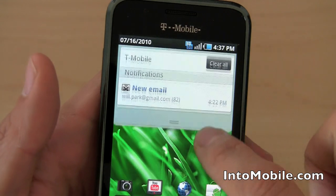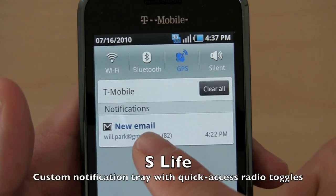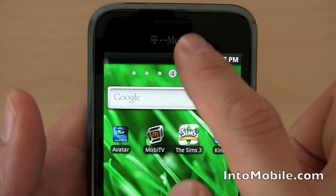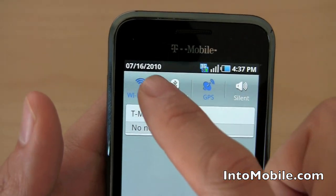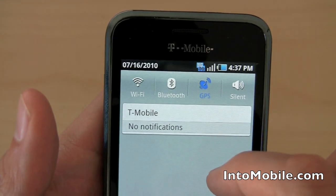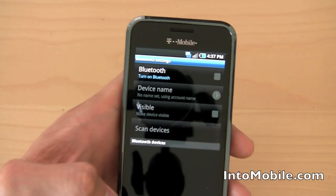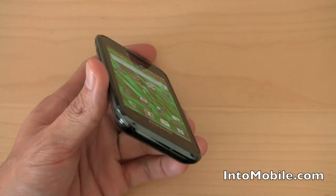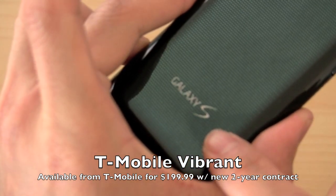One more cool thing that Samsung has done with their S-Life UI: in the notifications tray up here, which is usually only intended for email and system notifications, you also get quick access to turning on Wi-Fi, Bluetooth, going into silent mode, and turning GPS off to save power. Very cool — that's customization done by Samsung with their S-Life UI for Android. So that's a quick little software tour of the T-Mobile Samsung Vibrant, which is of course another Galaxy S variant for the U.S.